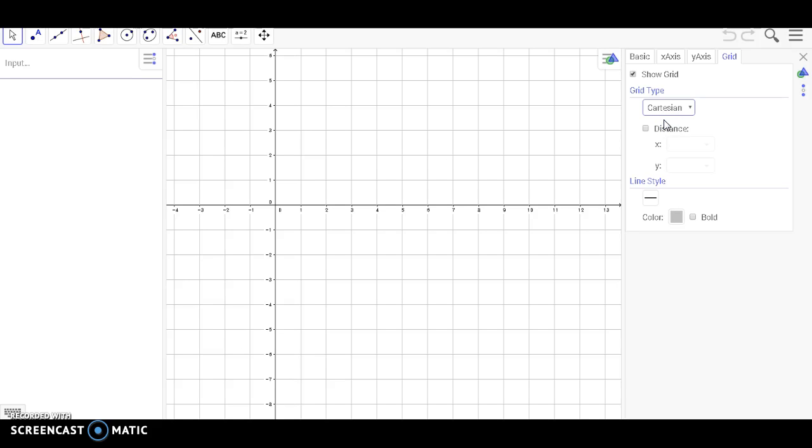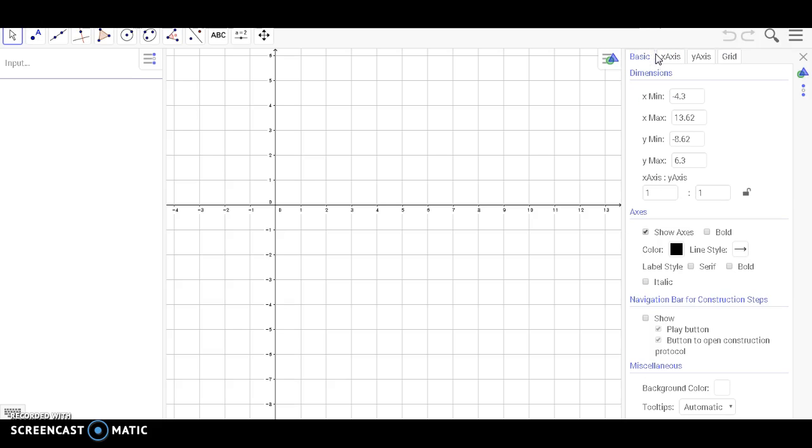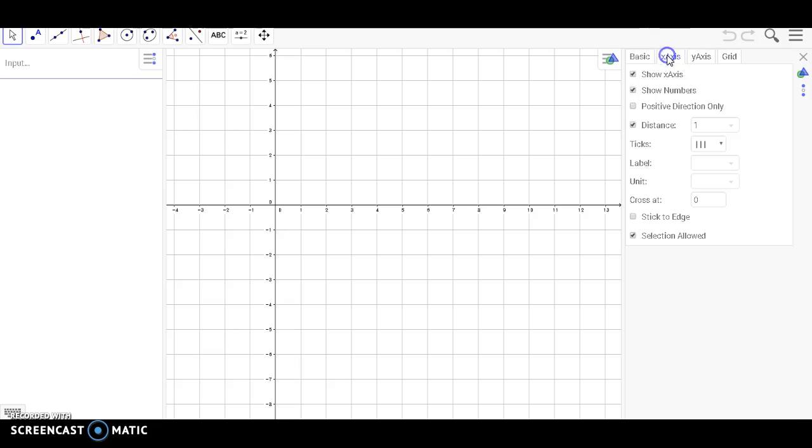Now you have learned about the four different tabs and customization options that you have available to you.